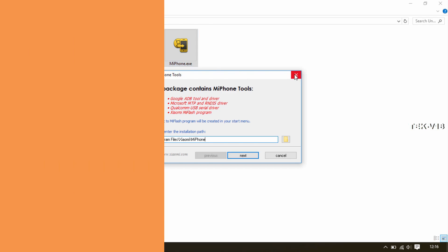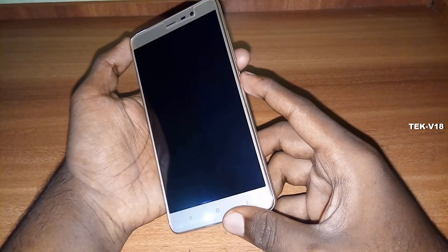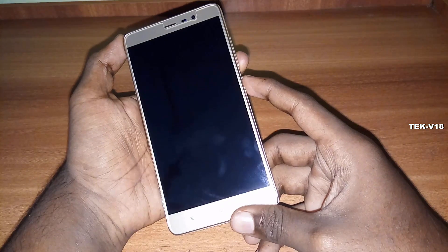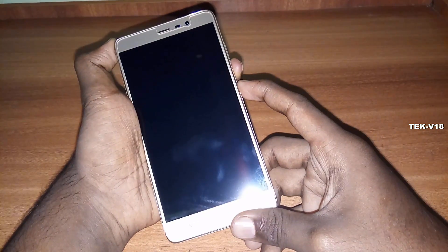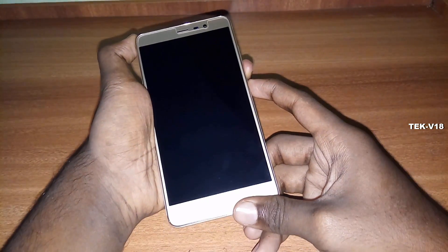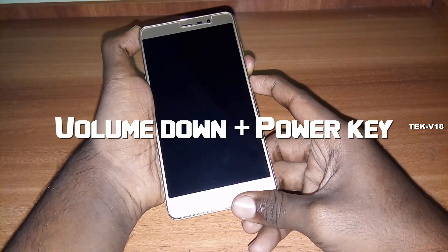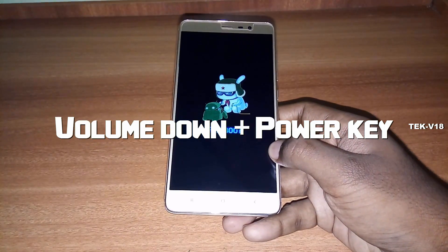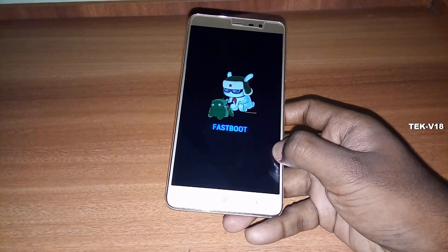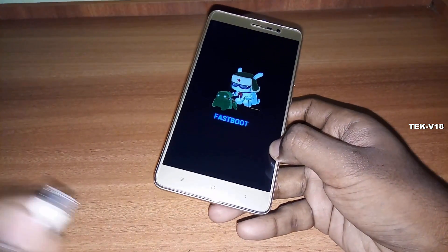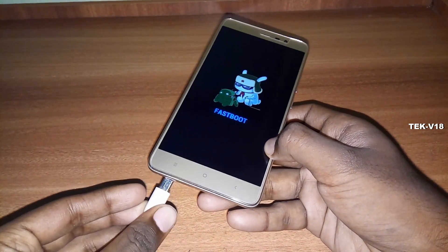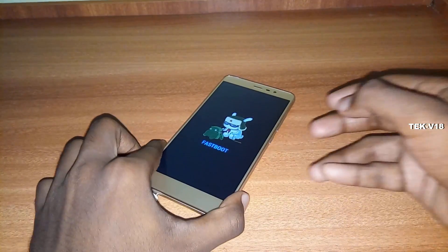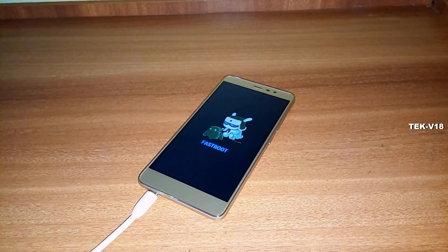Once it is installed, reboot your device into fastboot mode. To do that, power up your Redmi Note 3 and press and hold the volume down plus power key together. Once you see that your device is in fastboot mode, connect your device to the PC using a USB cable.